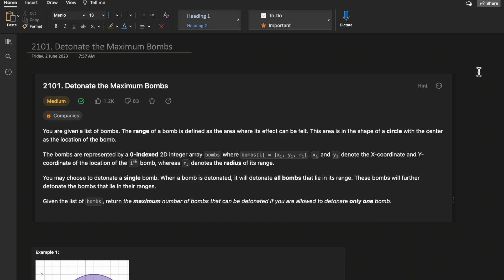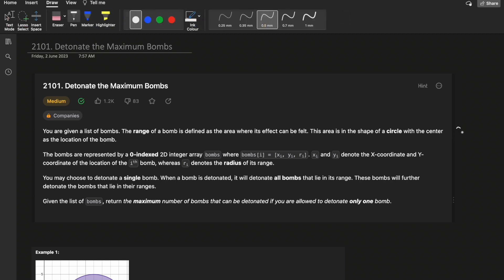Hello guys, welcome to Deep Quotes. In today's video we will discuss LeetCode question 2101: Detonate the Maximum Bombs. This question is very well defined in terms of problem description, and the description itself will help you derive the intuition. It is a good problem with a very well defined description.